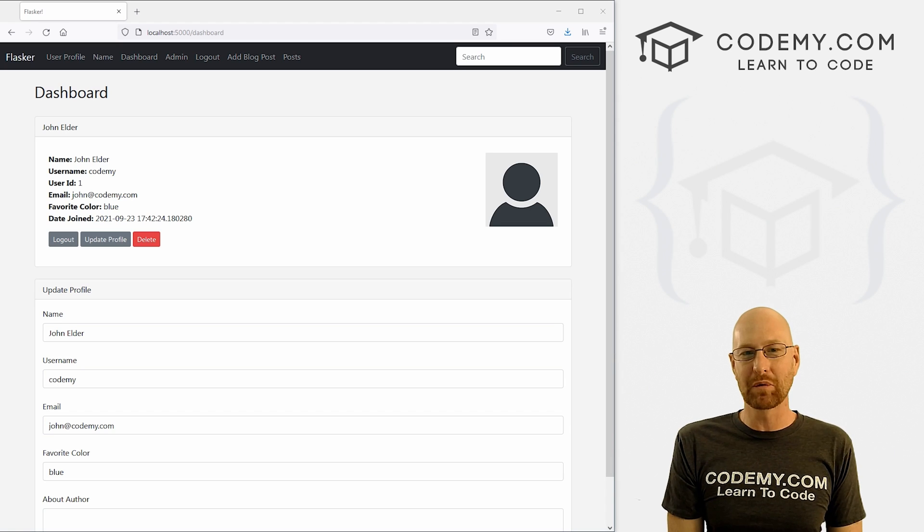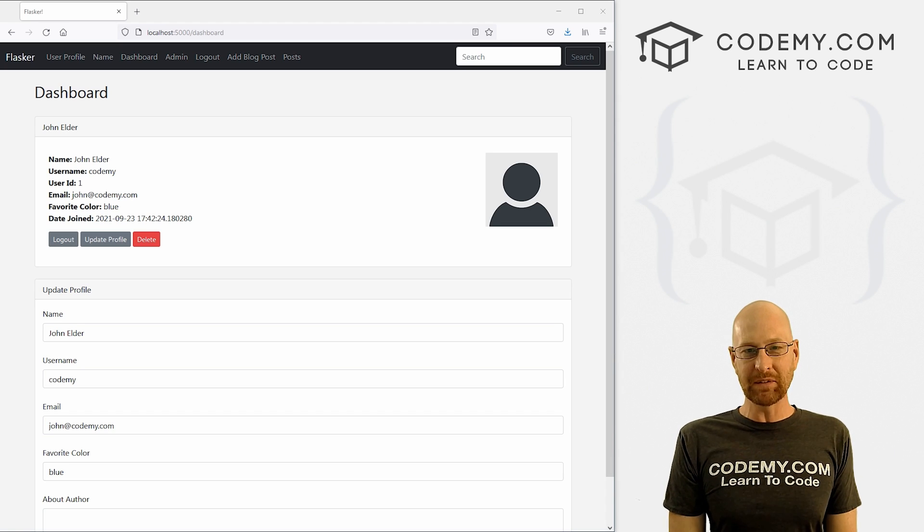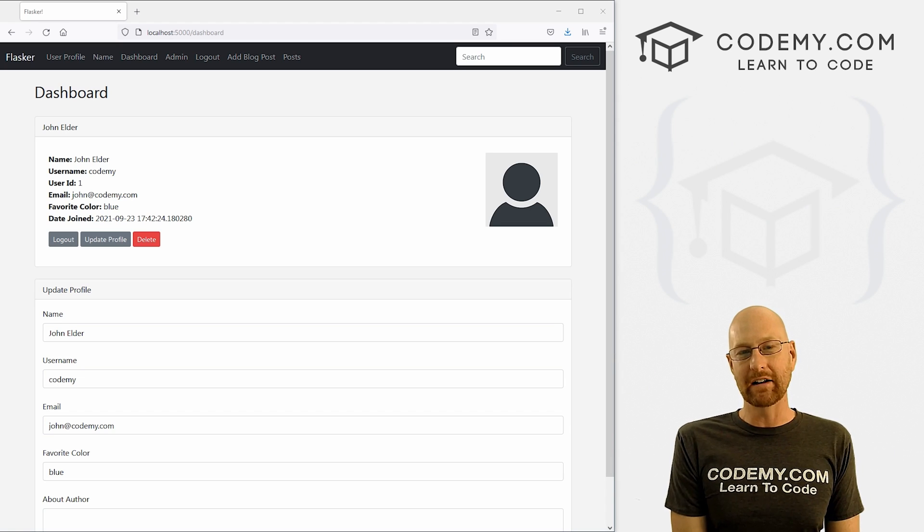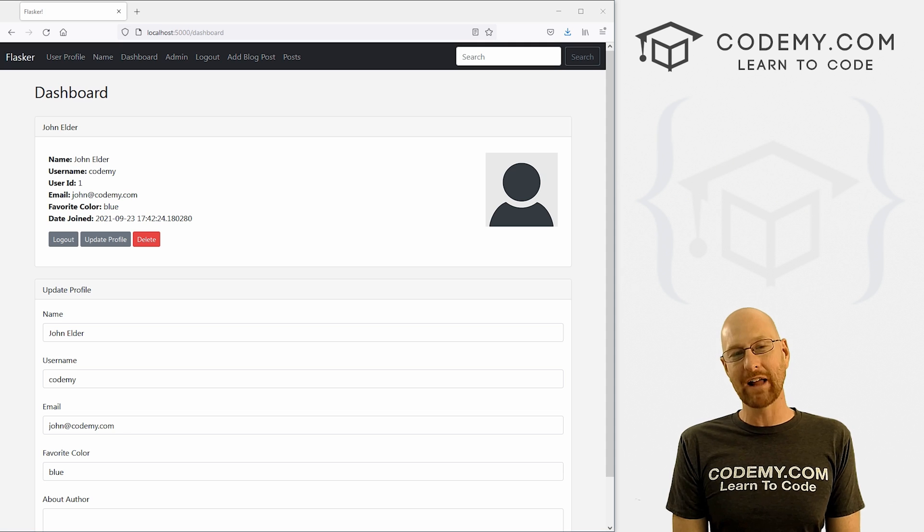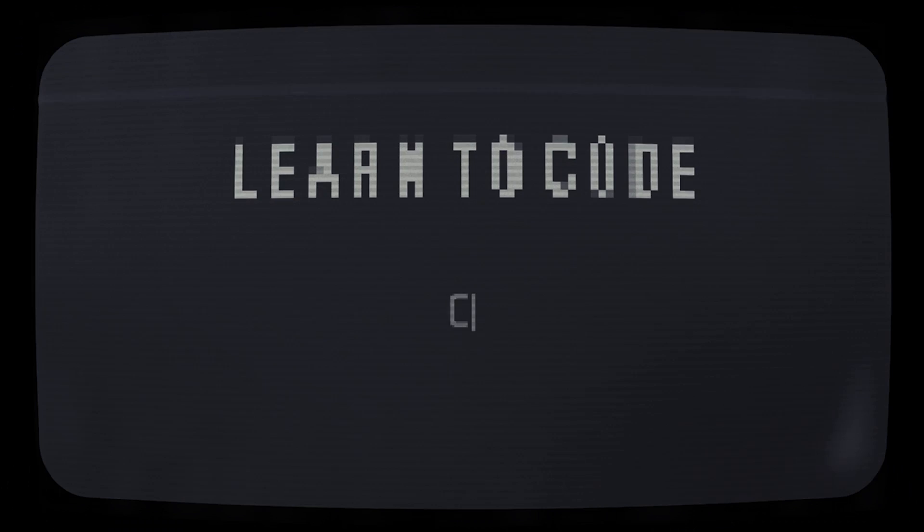What's going on guys, John Elder here from Codemy.com. And in this video, we're going to add an about the author section for our app with Flask and Python.